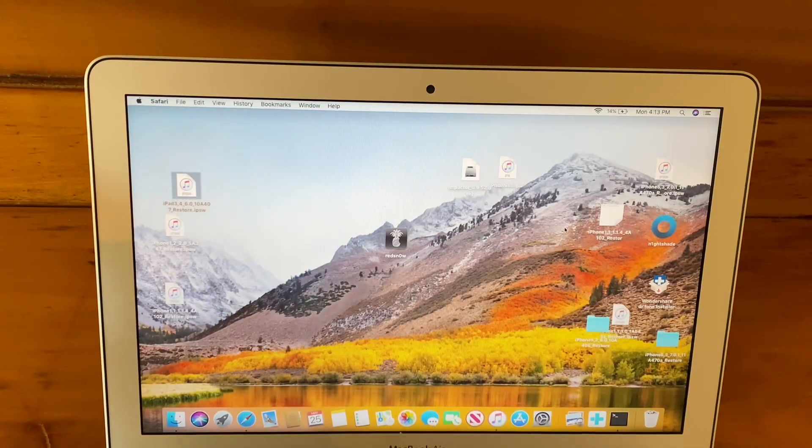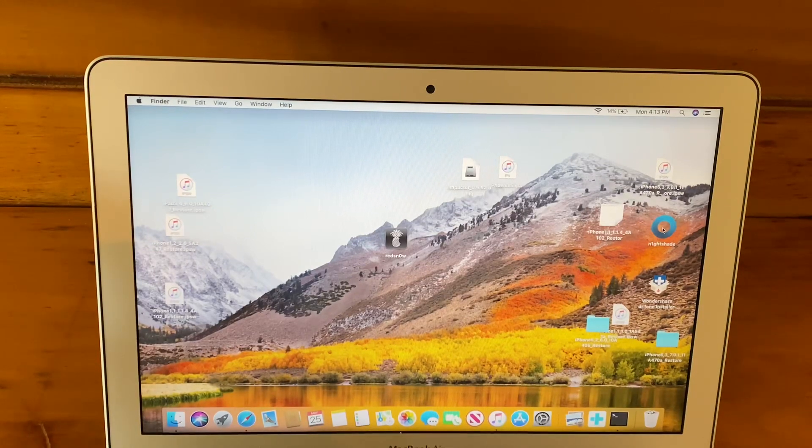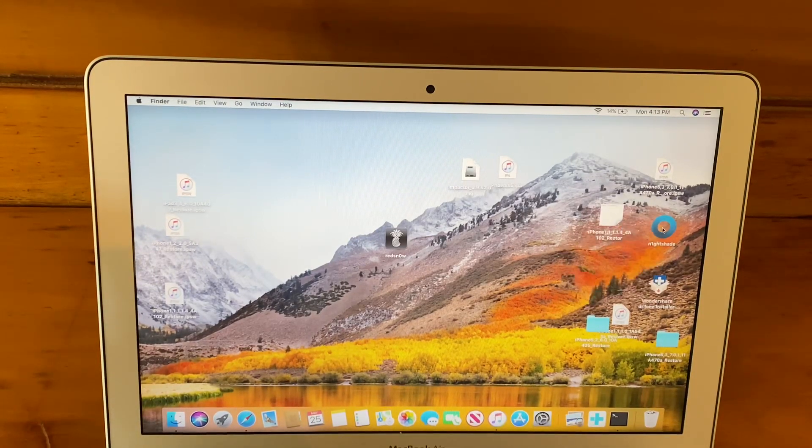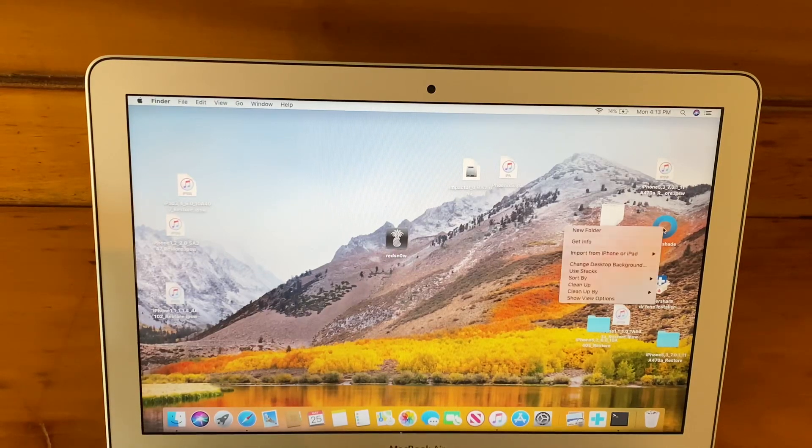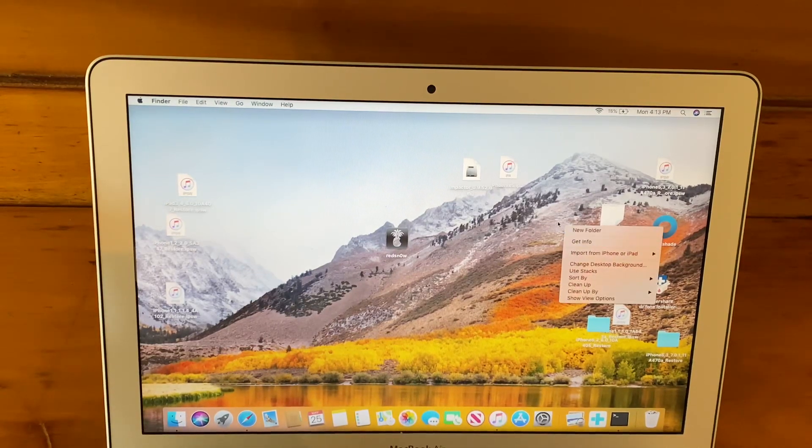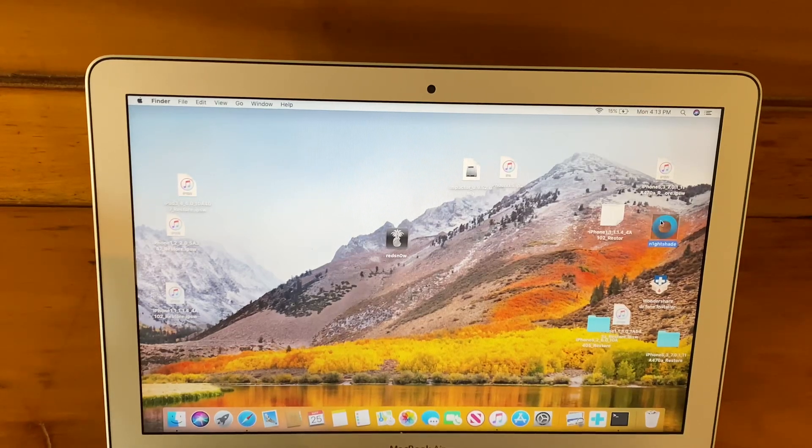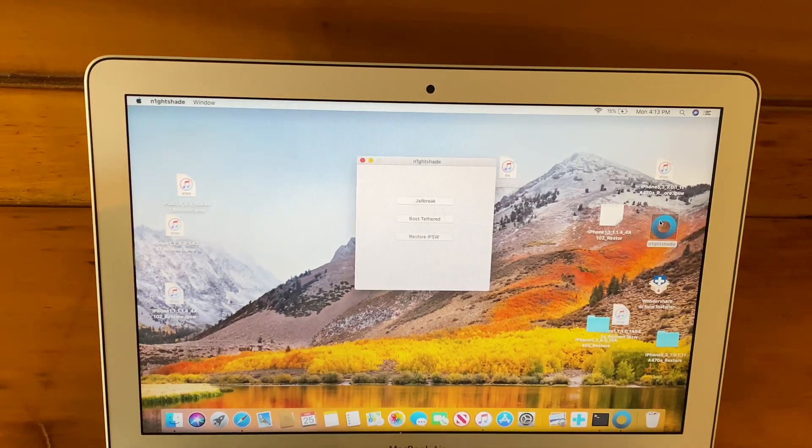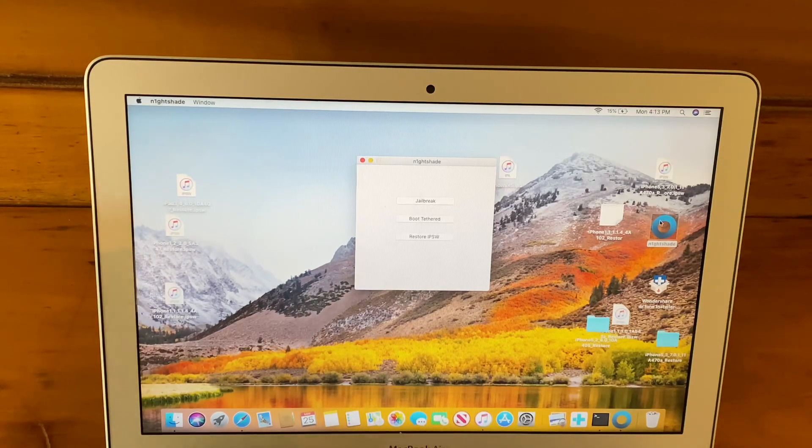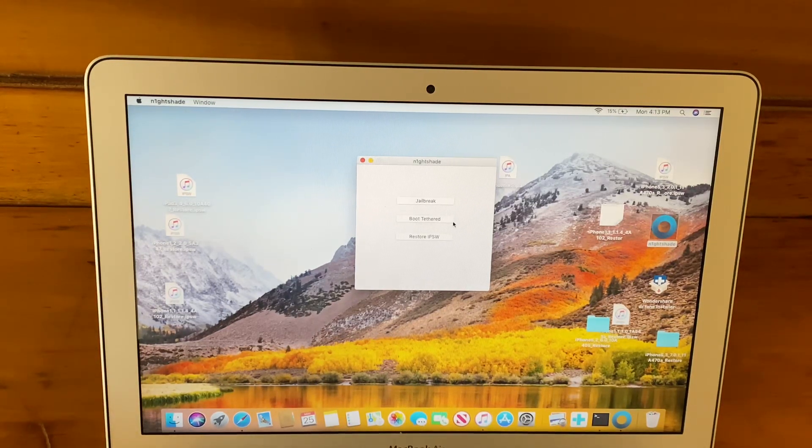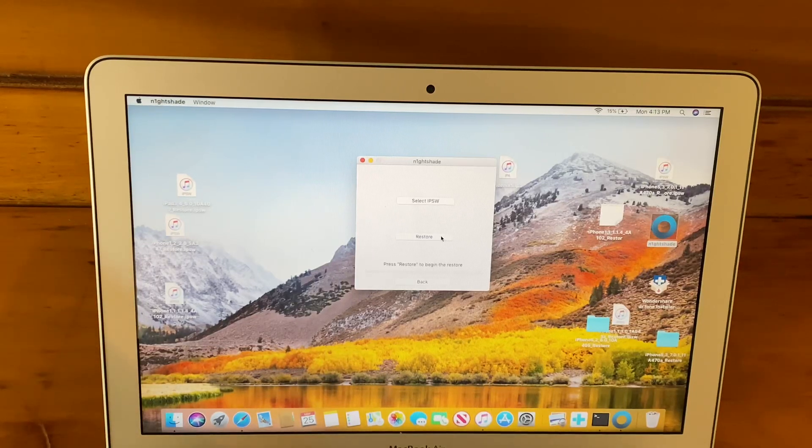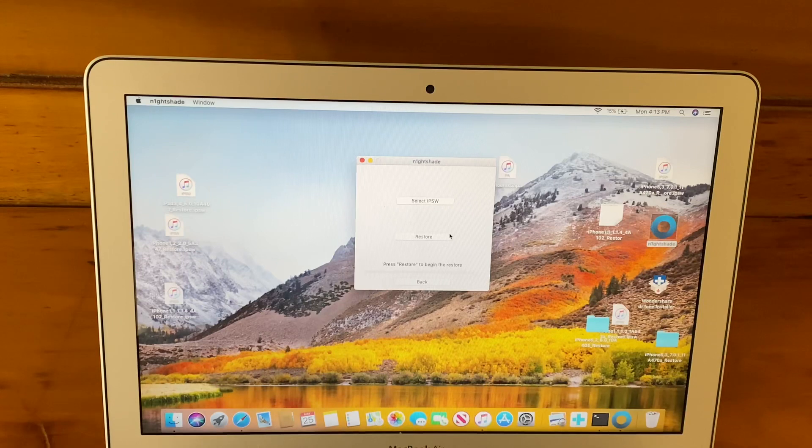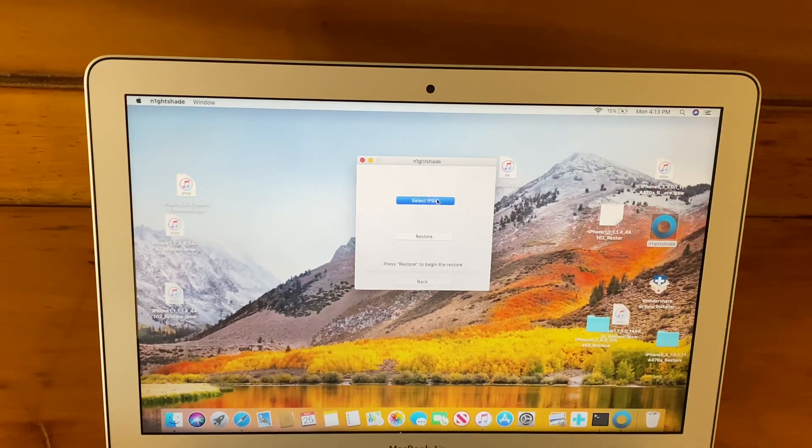Now what you're going to need to do is open up your downgrade tool. You'll probably need to left-click it. What you're going to need to do is hit Restore IPSW. Now you're going to need to press Select IPSW.